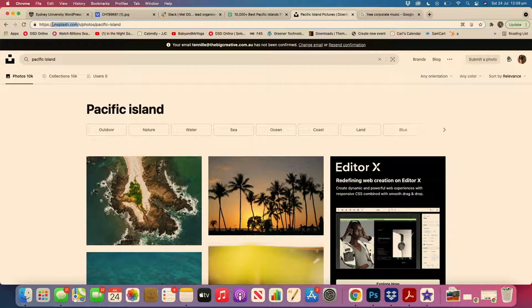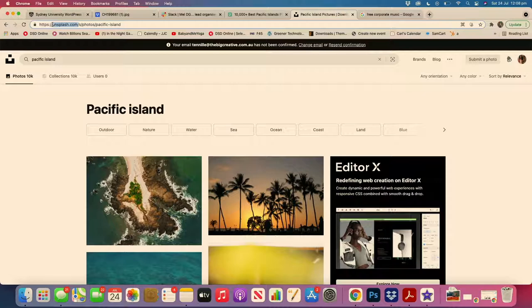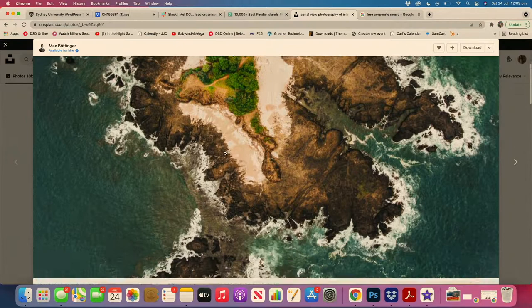The second one's called unsplash.com. You can see just searching Pacific Islands, you start to get some really beautiful photos that appear.